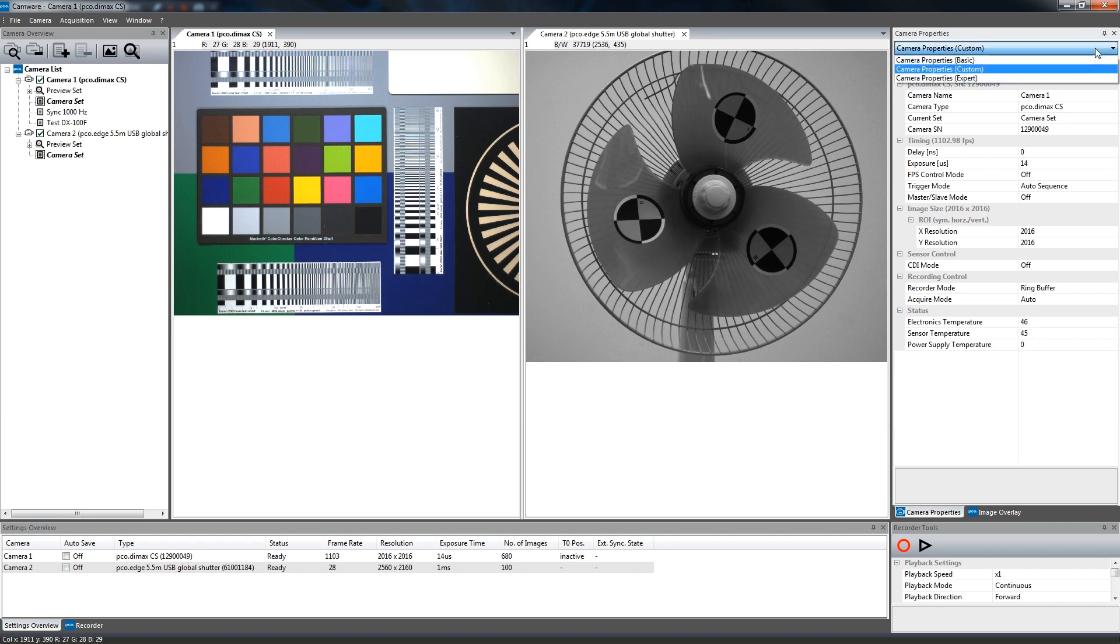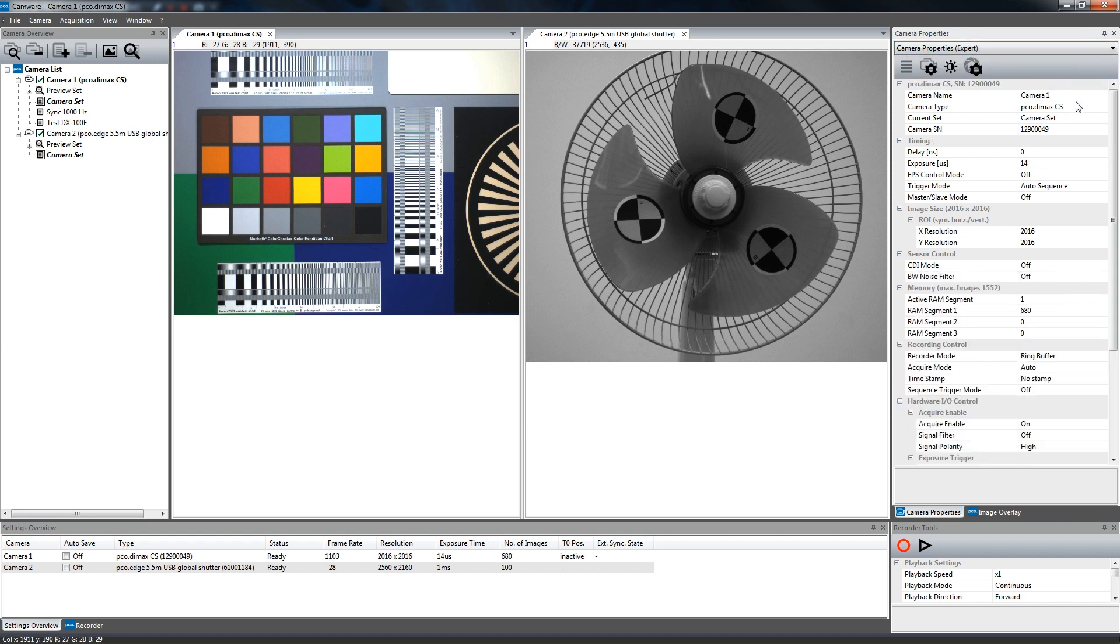The Expert mode shows all possible camera settings for advanced users.